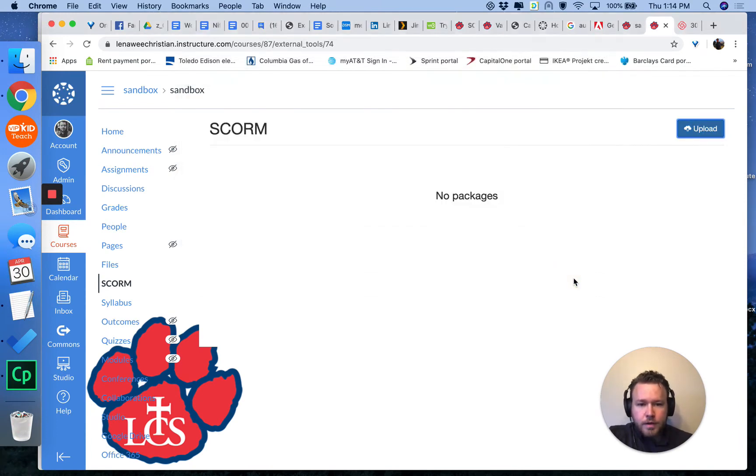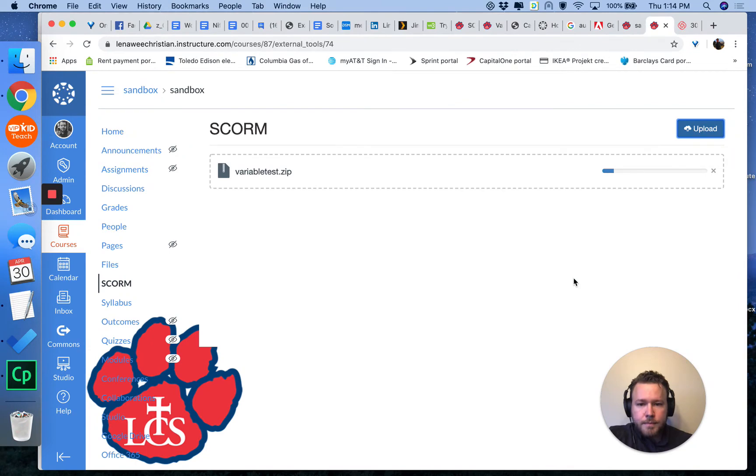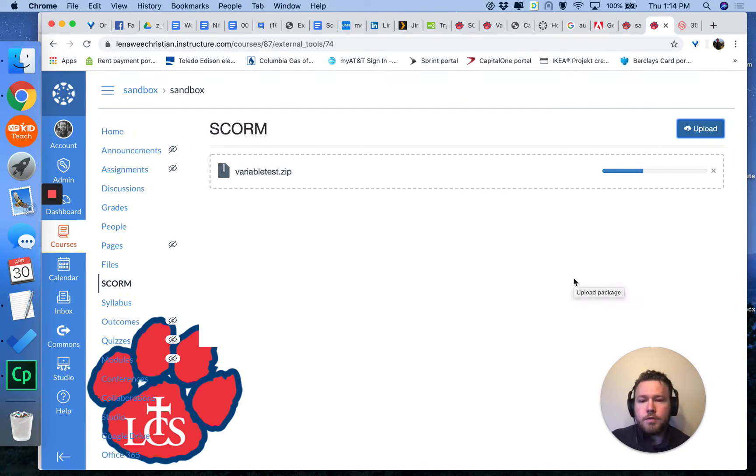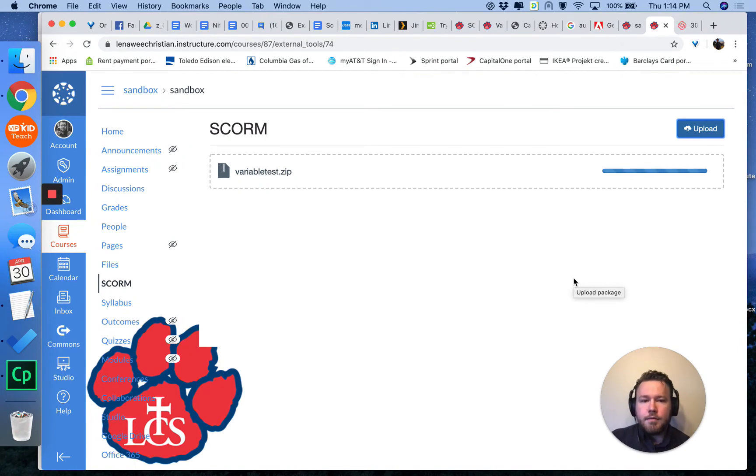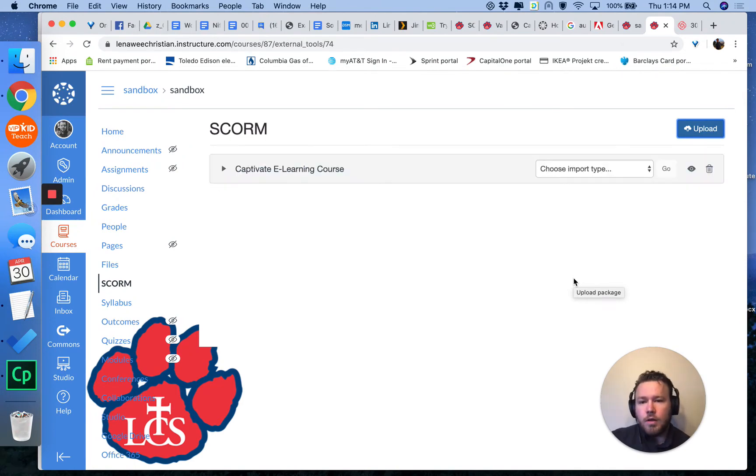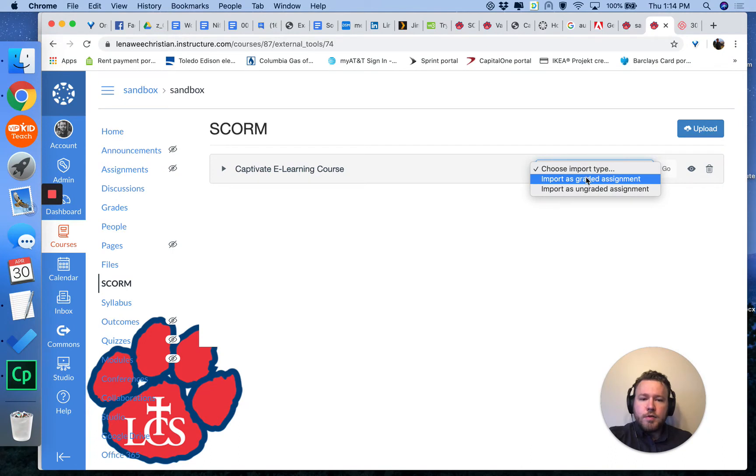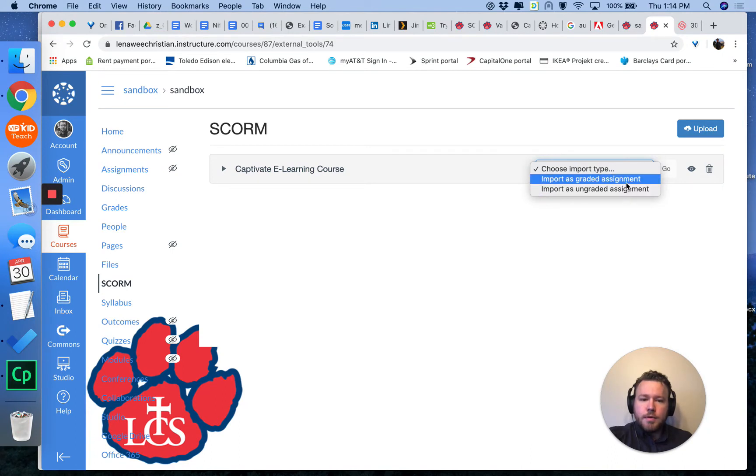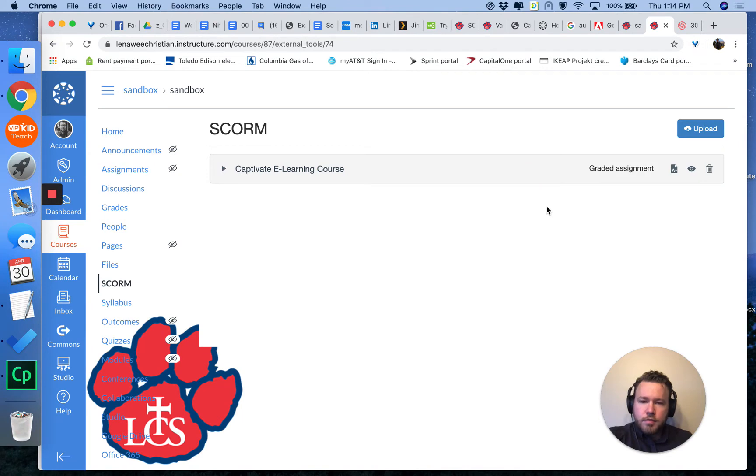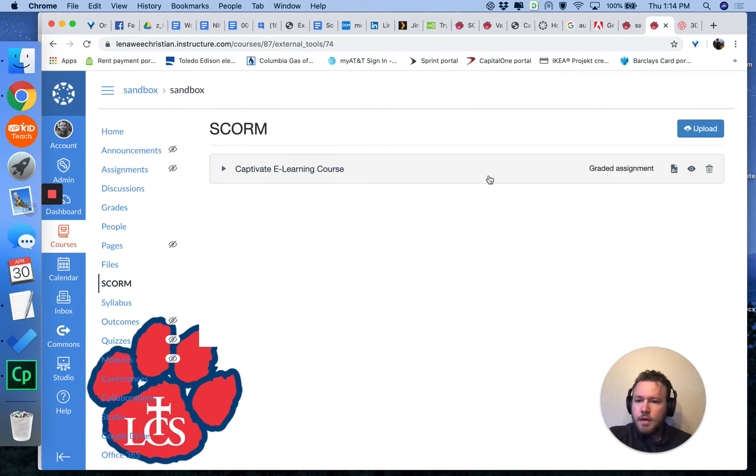Click open. Right now the SCORM LTI appears to be naming everything the same. They will all show up as a Captivate e-learning course. You can choose to import that as a graded assignment or an ungraded assignment. I'm going to import it as a graded assignment since that's a primary benefit of SCORM. All right.